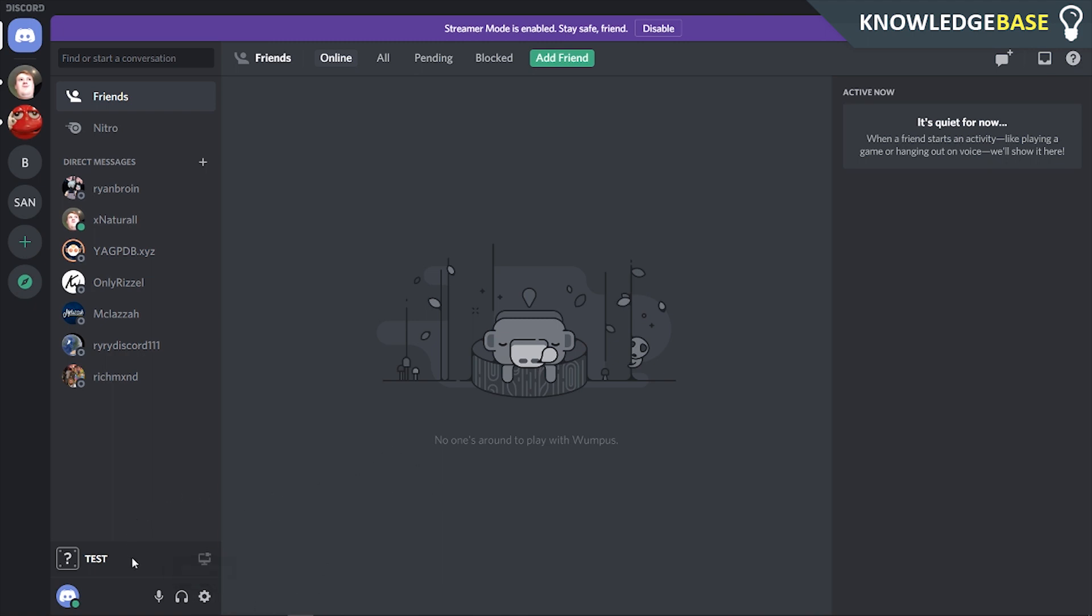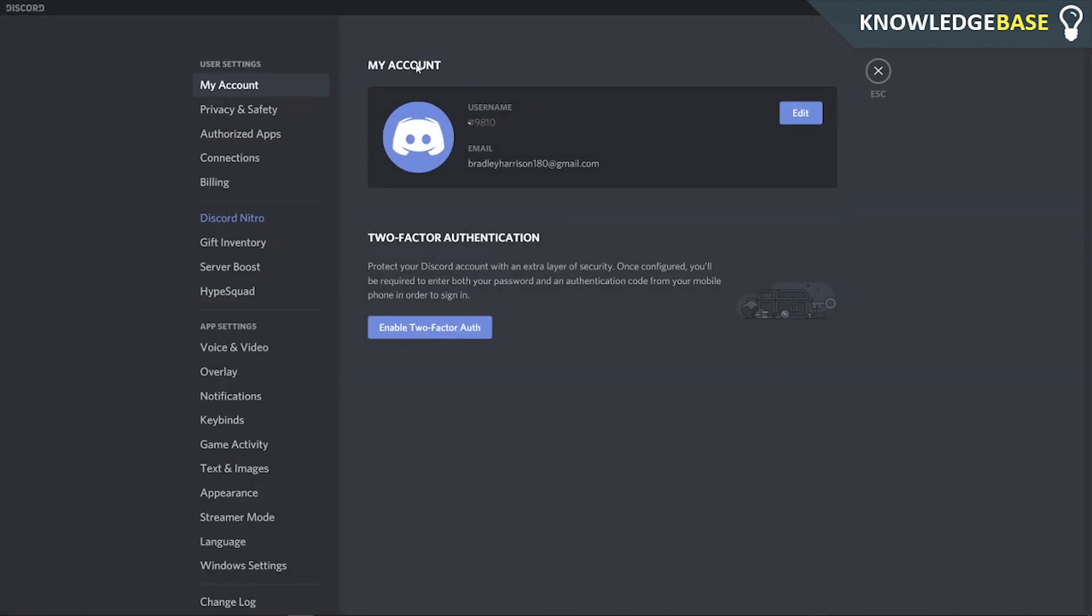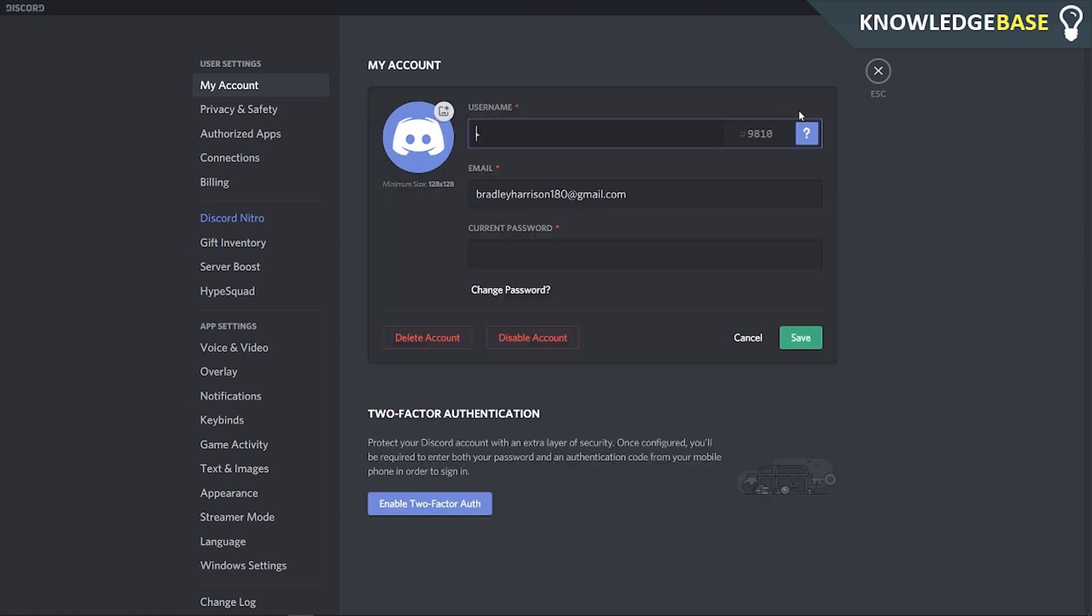What you need to do is come down to the bottom left-hand corner, click on user settings which will bring up your account. Click on edit and you'll see your Discord avatar.